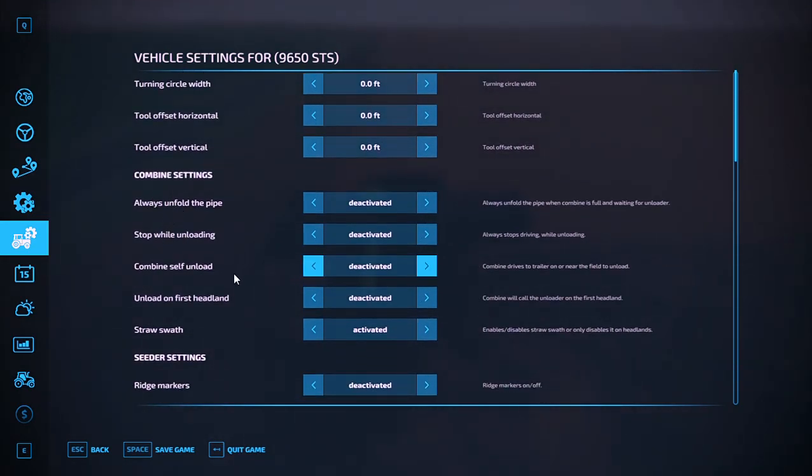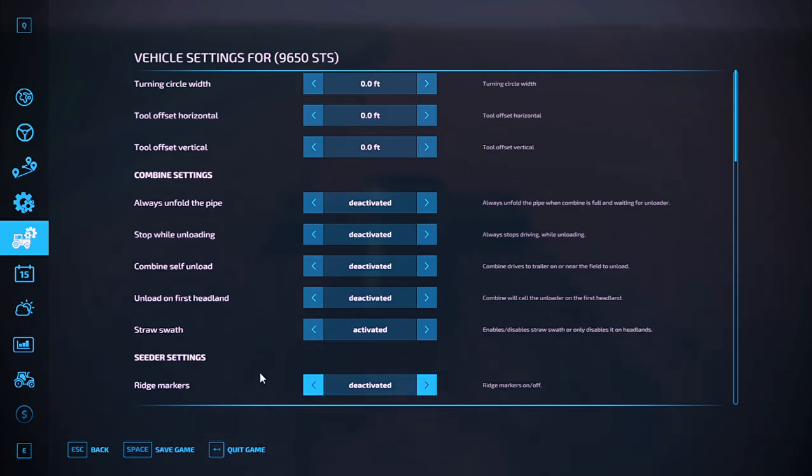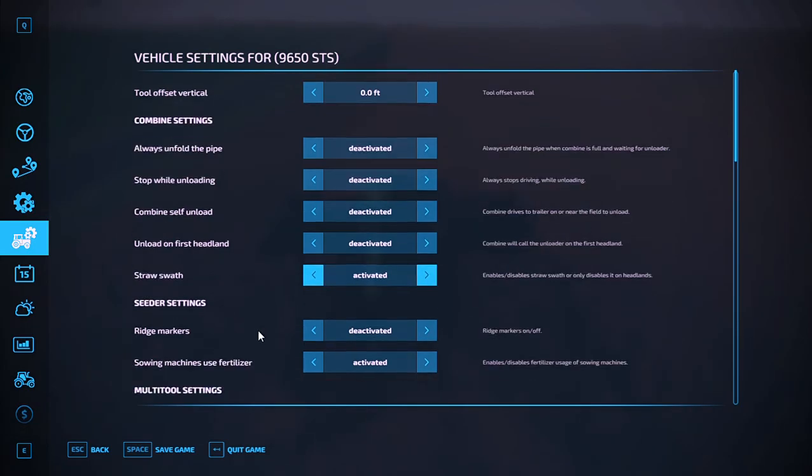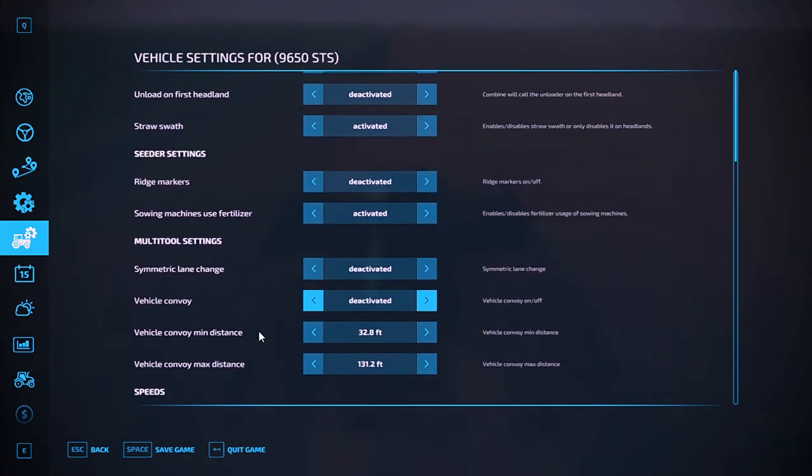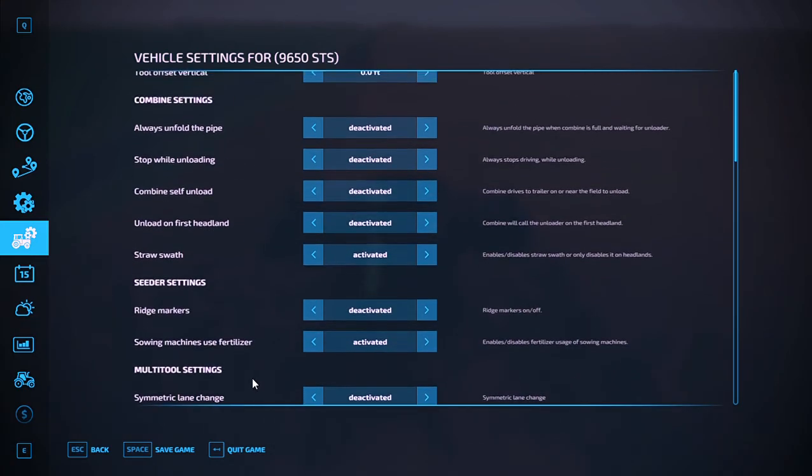Make sure that you have unload on first headland deactivated unless you have enough room in between and around your field. Then you guys can switch all this stuff however you want. It works very simple.